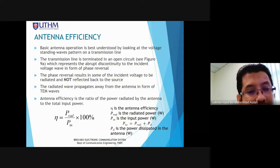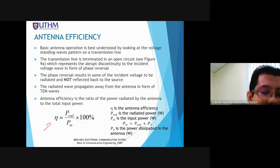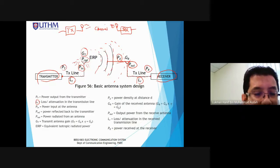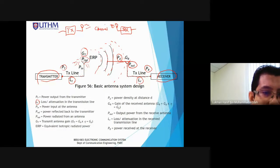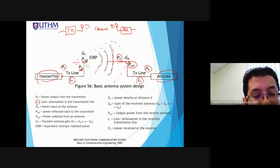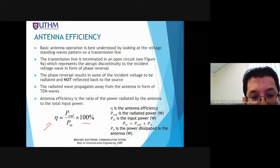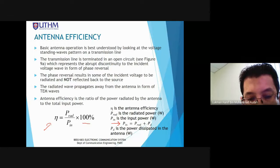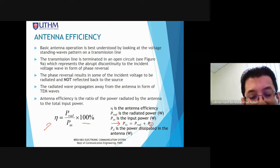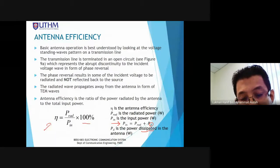We don't need to revisit the transmitter and receiver since we covered those in Chapters 3 and 4. Now we focus on parameters outside the antenna, transmitter, and receiver. Antenna efficiency is equal to P_radiation divided by P_input, multiplied by 100%.